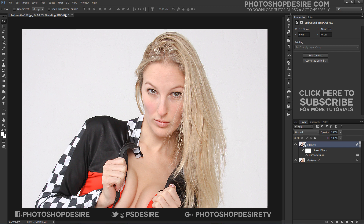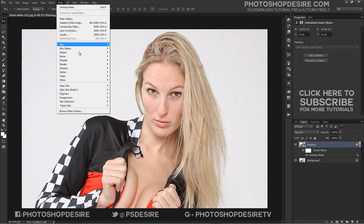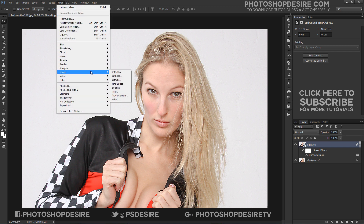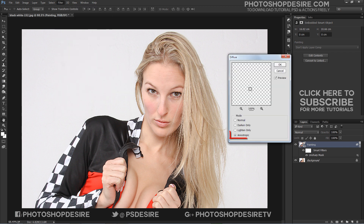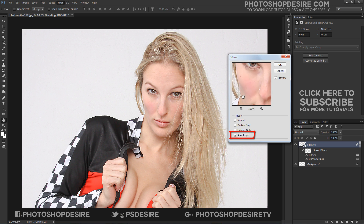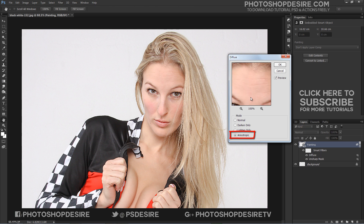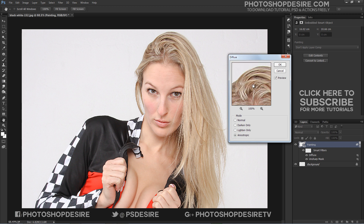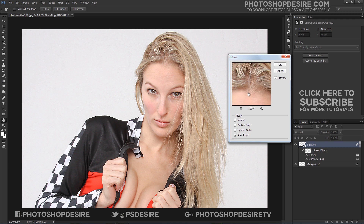Then go to the Filter tab and select Stylize, then choose Diffuse. Change the diffuse mode to Anisotropic. This is the key ingredient that gives the image its cool painted appearance.